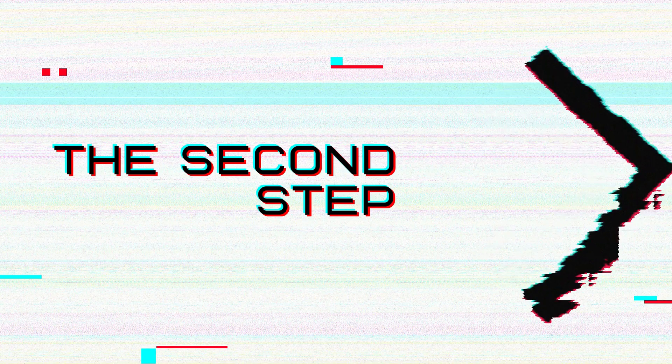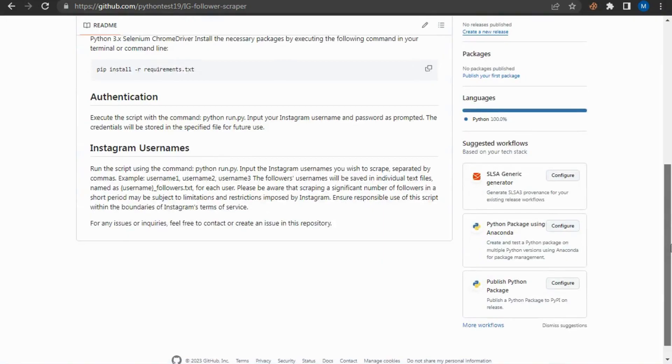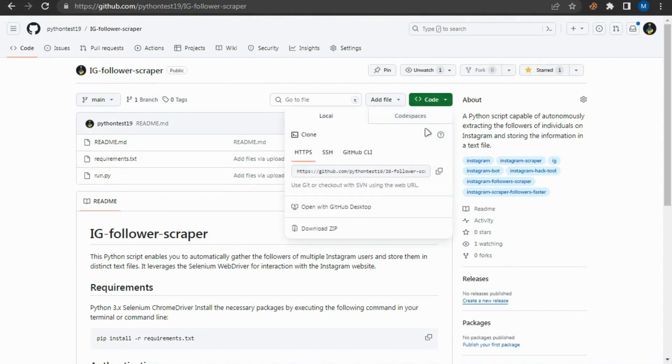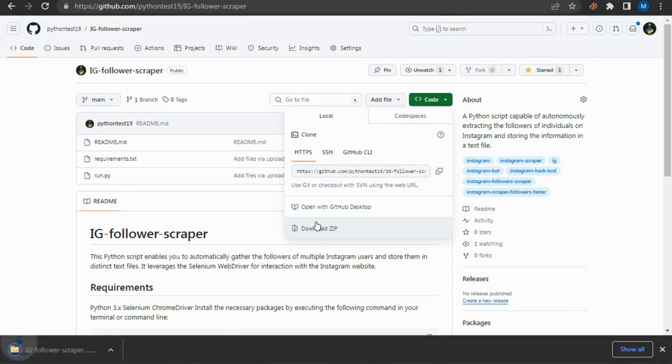The second step is to download the GitHub repository. All links are below the video or on our Telegram channel. After entering the GitHub repository, click on the star. Thank you. Now click on the green button and then download the zip file.